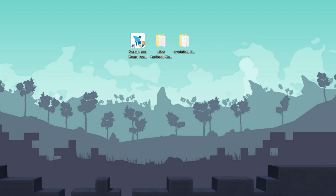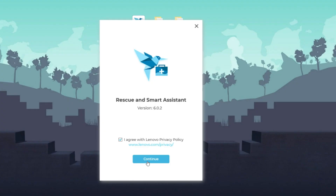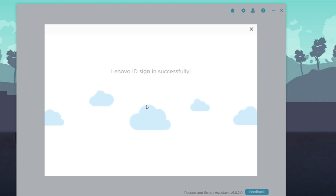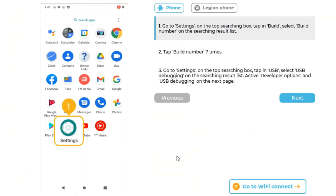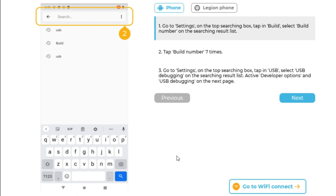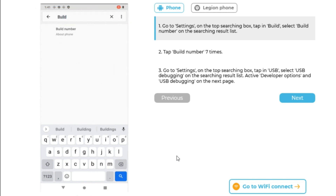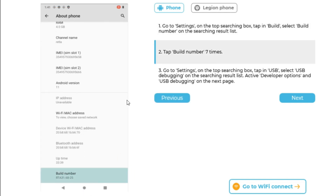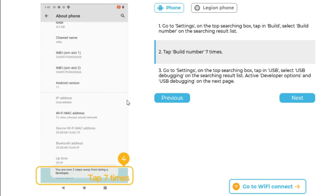Otherwise, follow these steps to restore the Android 11 stock ROM. Go to Rescue & Smart Assistant and log in with your Lenovo ID. After that, take your mobile, go to Settings, search for Build Number, go to Build Number and press it five times.